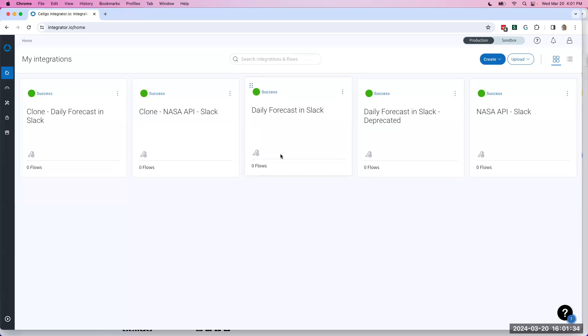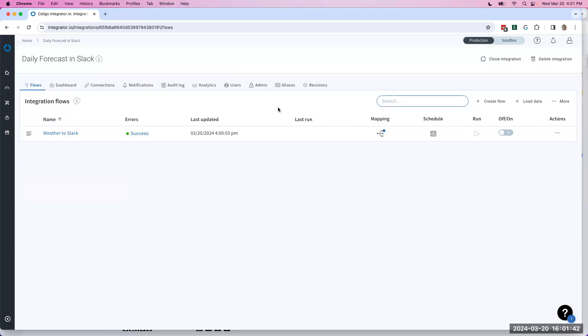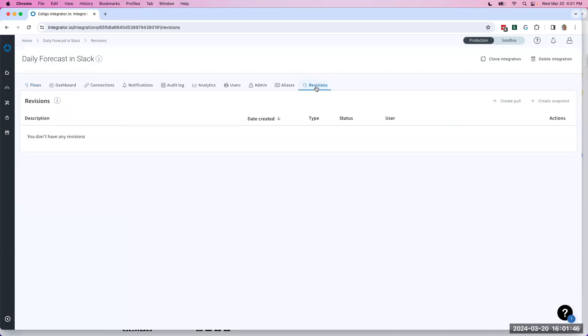For our example, I'm gonna use this daily weather forecast into Slack. Most of the features of ILM are actually going to exist here in the revisions tab.